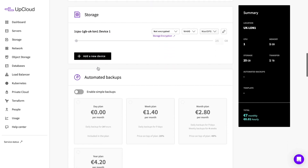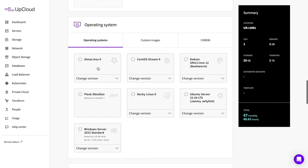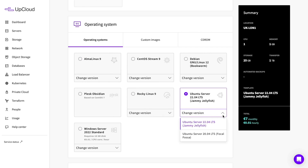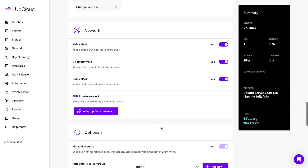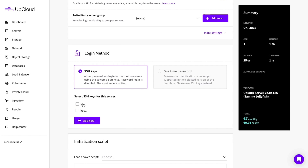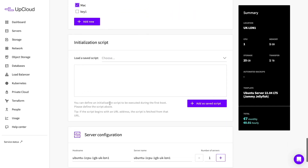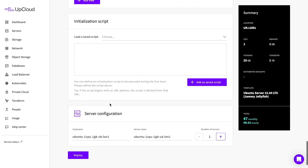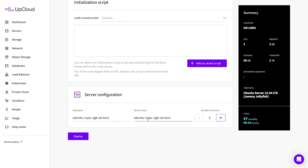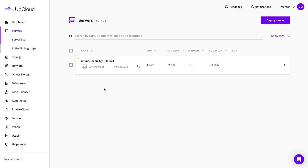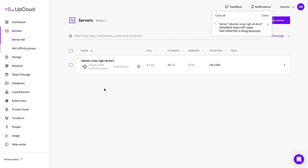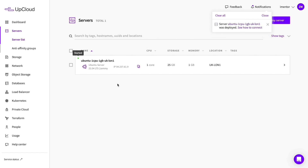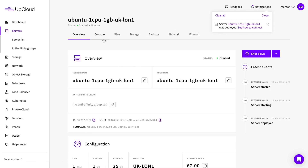The 7 euros per month plan is a good starting point for this project. Select the Ubuntu operating system — there are many others available including older versions, but for this project we need the Ubuntu server. For the login method, configure your SSH keys and add them in. You can also add an initialization script if interested, but we're not doing so here. Rename your hostname to whatever makes sense to you, then click deploy. The server will take roughly 45 seconds to a minute to deploy and will flash green when done. Then click into the server detail to start configuring it further.